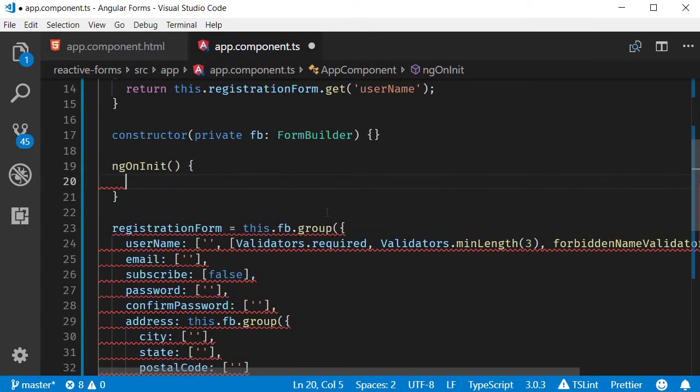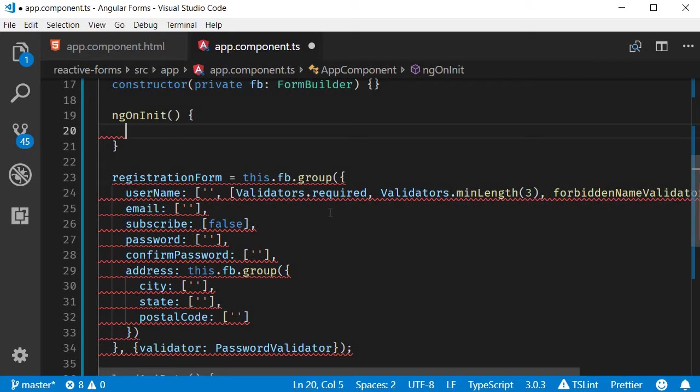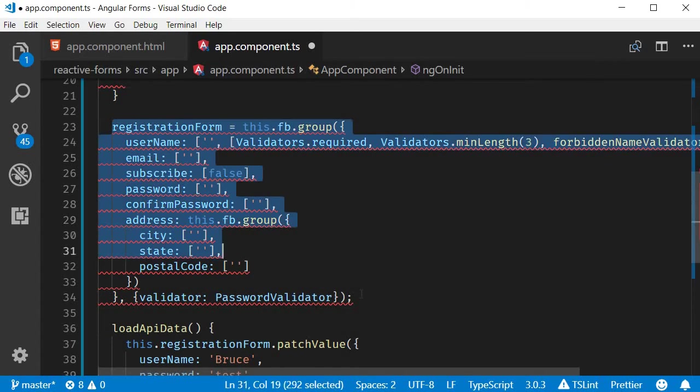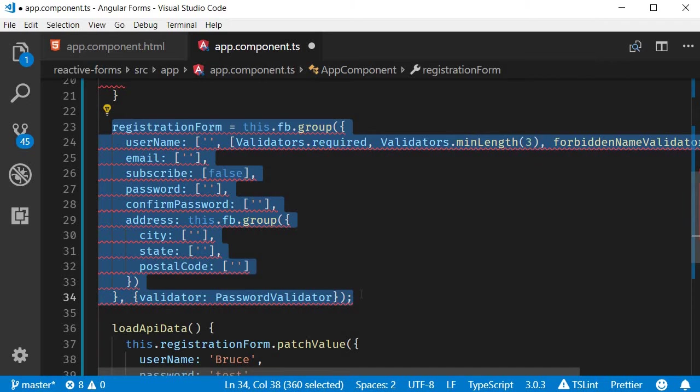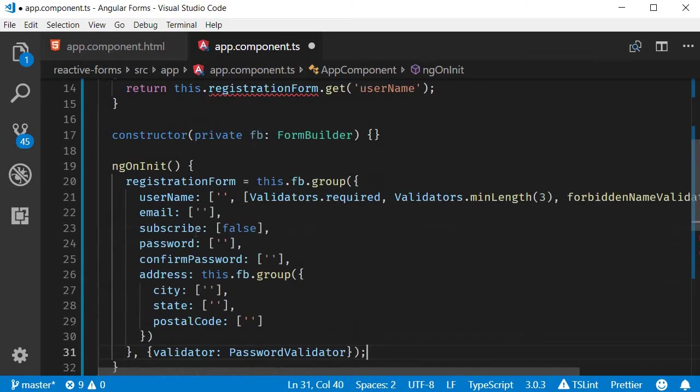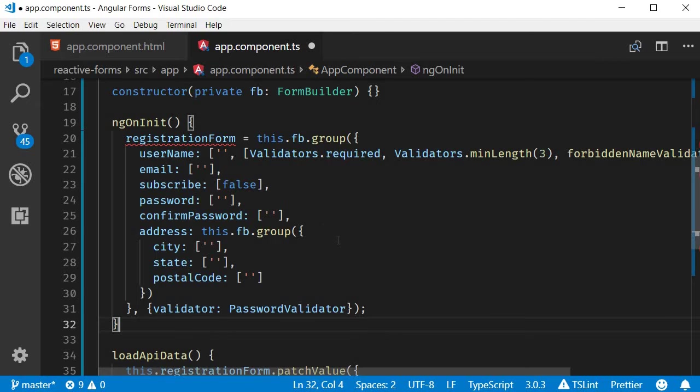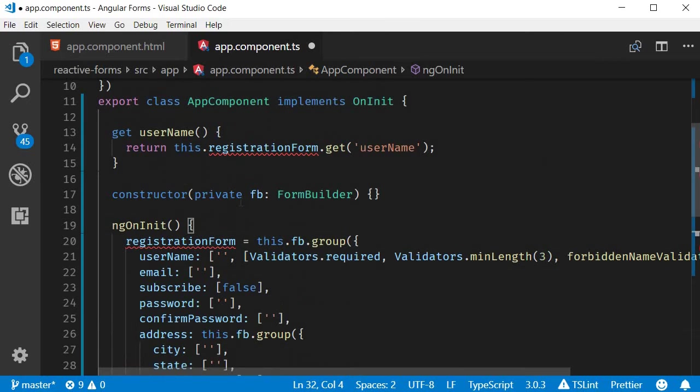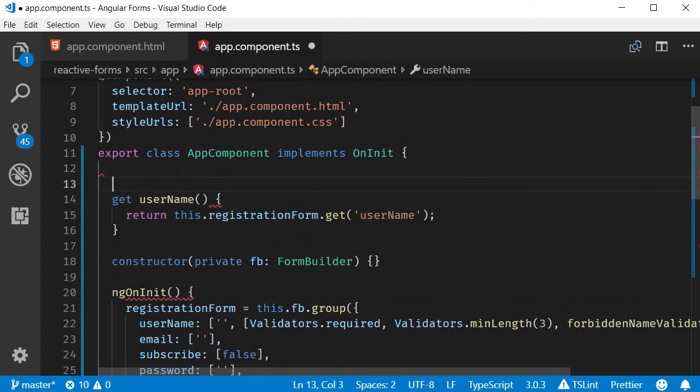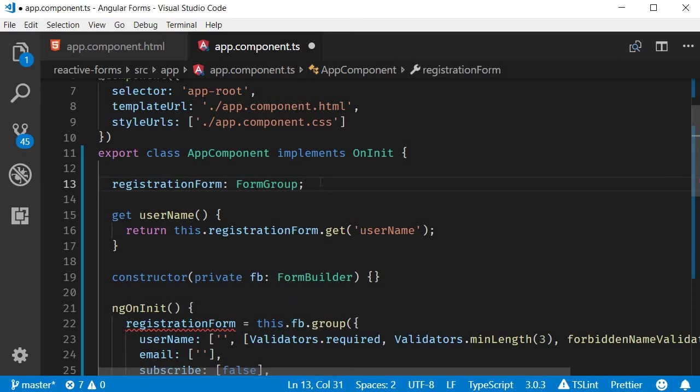I'm also going to move the form model code within the ngOnInit method. We get a couple of red squigglies, so let's fix them. First, declare registrationForm of type FormGroup.